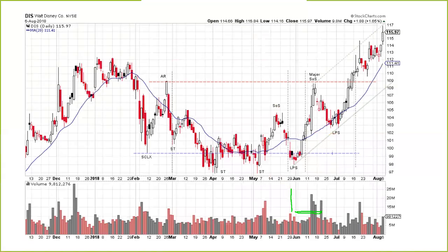Now I have a case study for you. We're going to take a look at Disney, but we're going to stop here and pick this up in our next half hour.